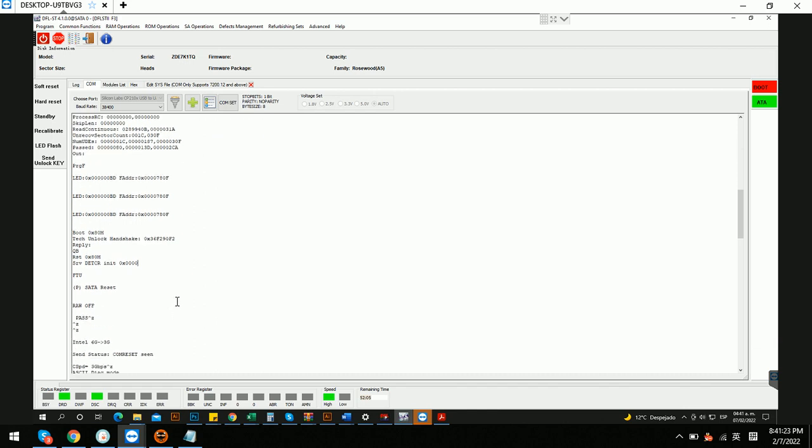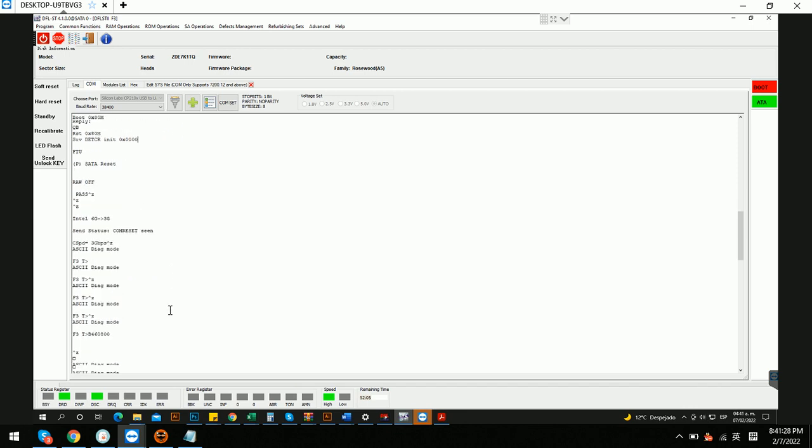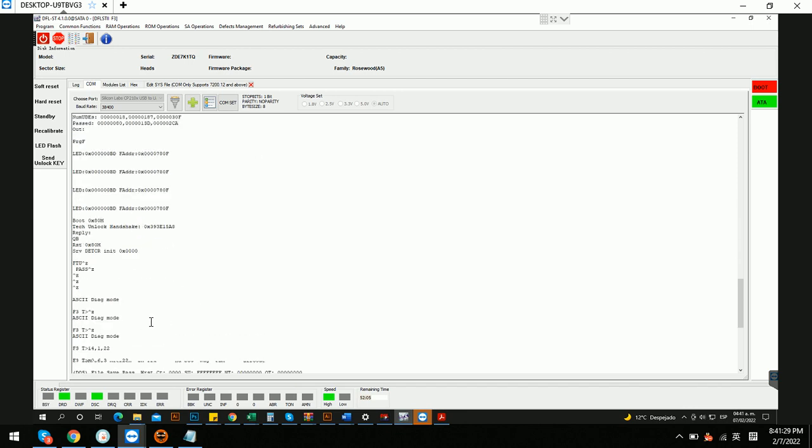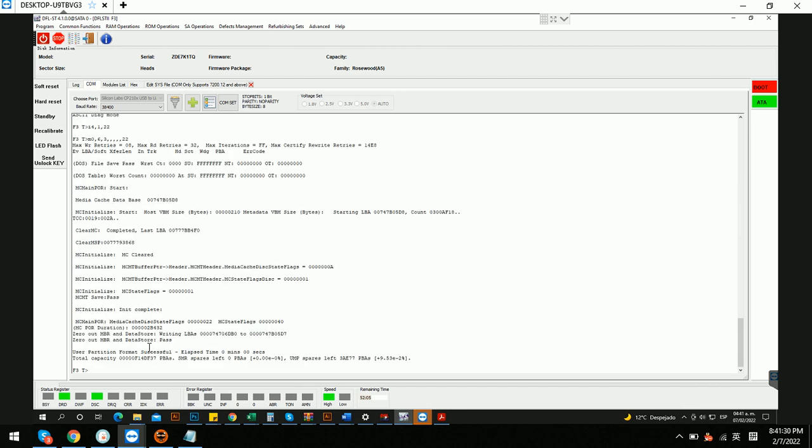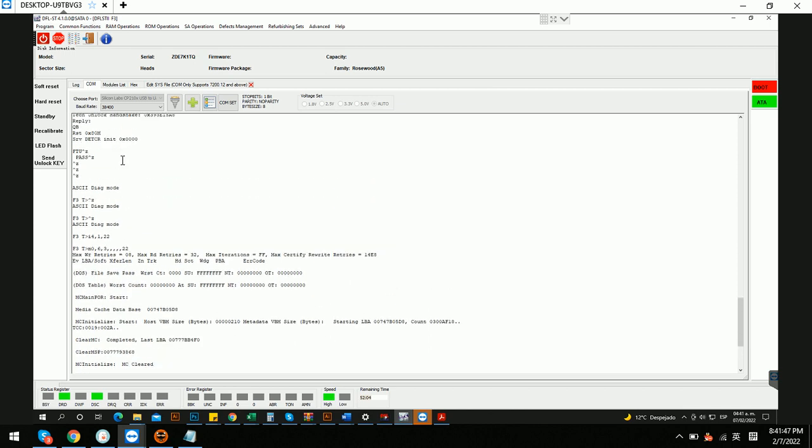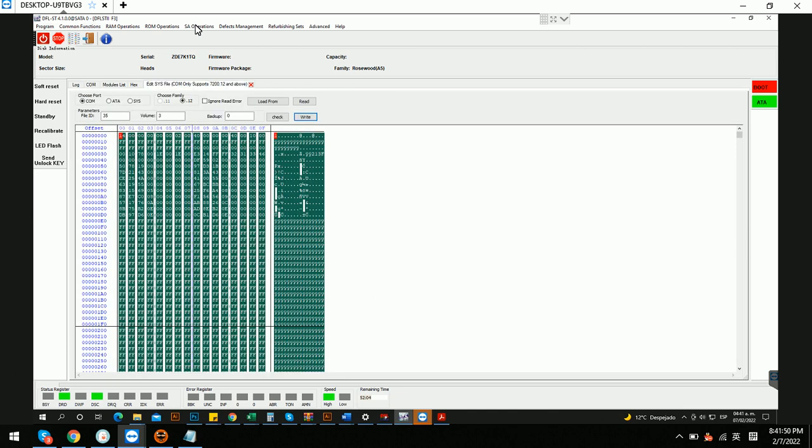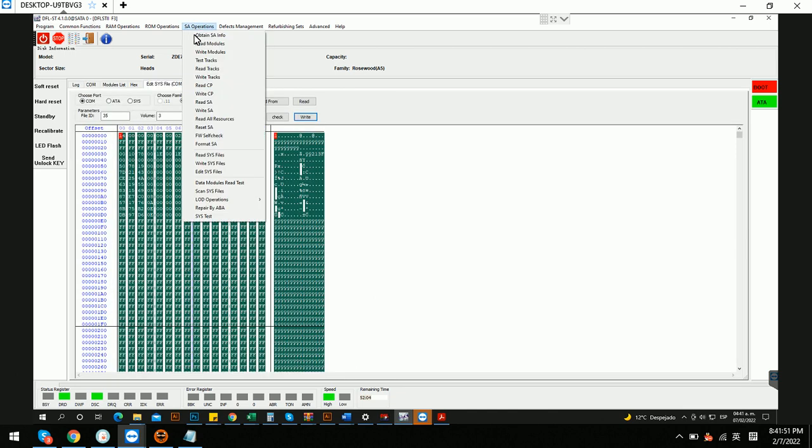We have written the unlock wrong and send unlock key to unlock the firmware. We have also cleared the G-list and regenerated the translator. Anyway, before we do anything in the comp terminal, we just need to unlock the firmware and then we go to the SA operations.